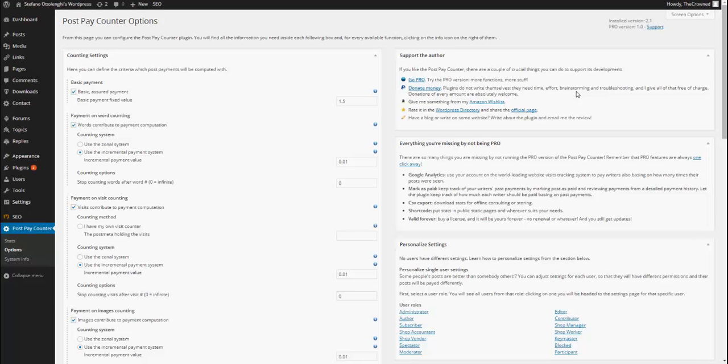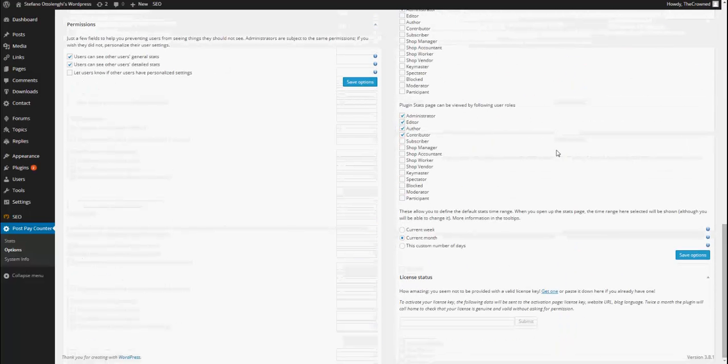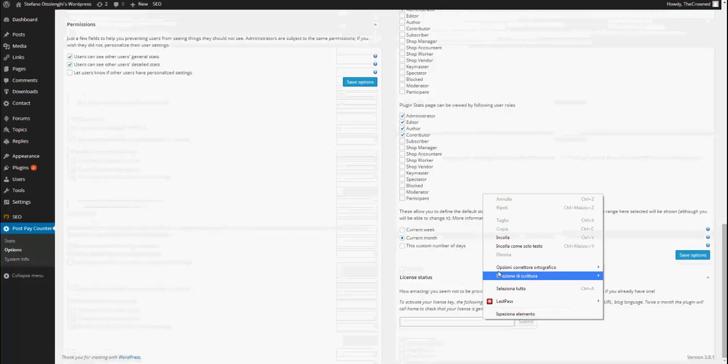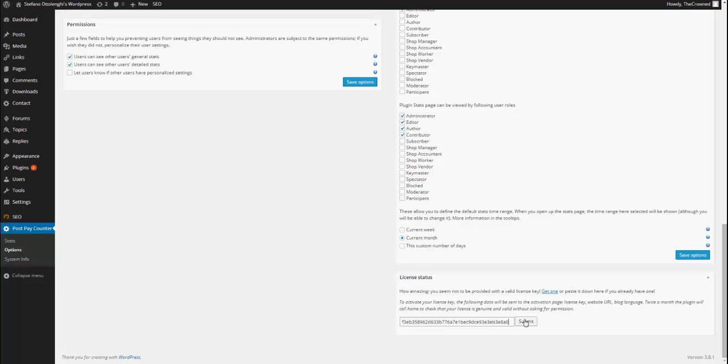Then, go to the options page and scroll down to the end where you will see your new box license status. Paste your license key here and submit.